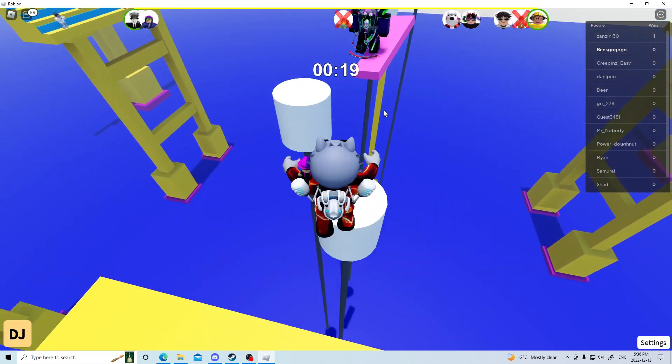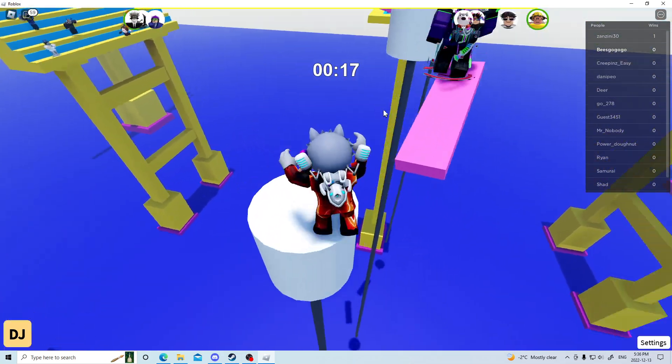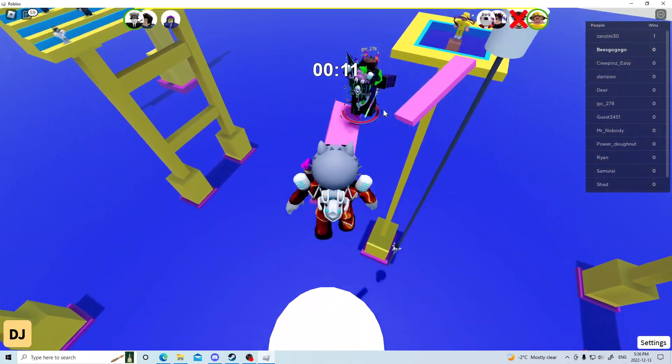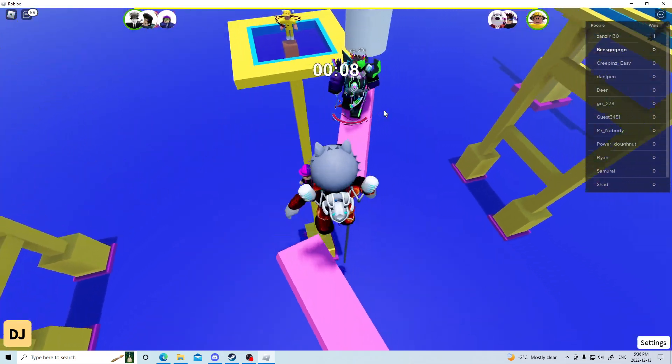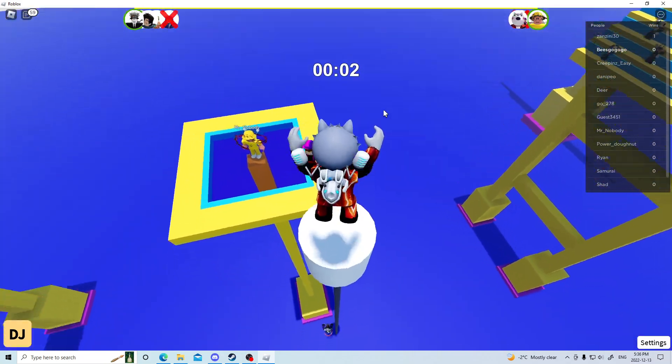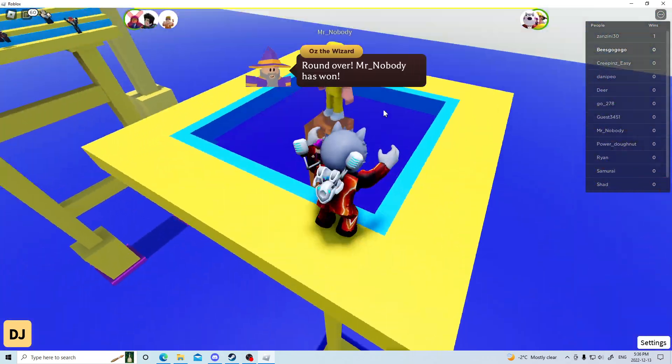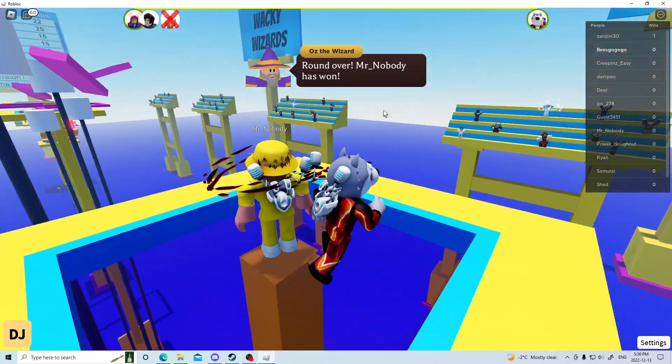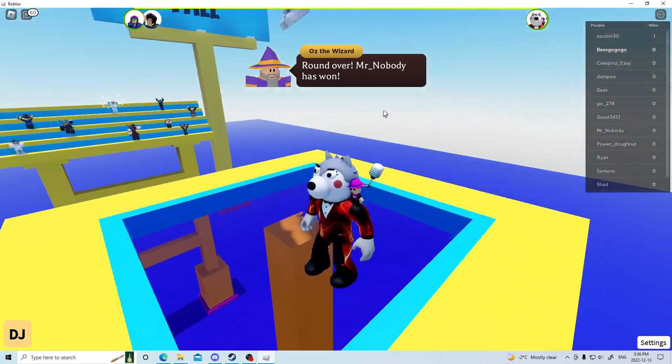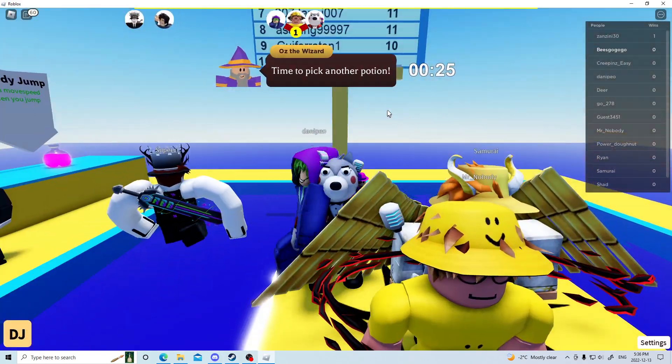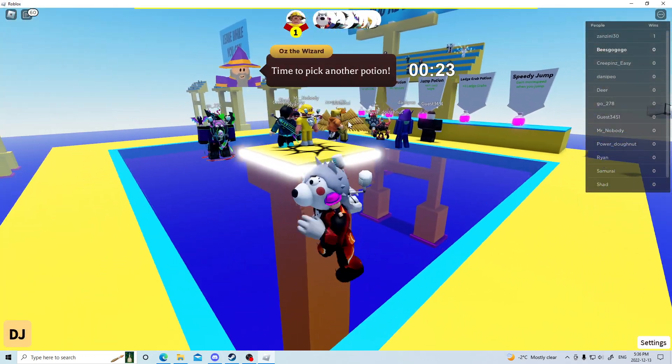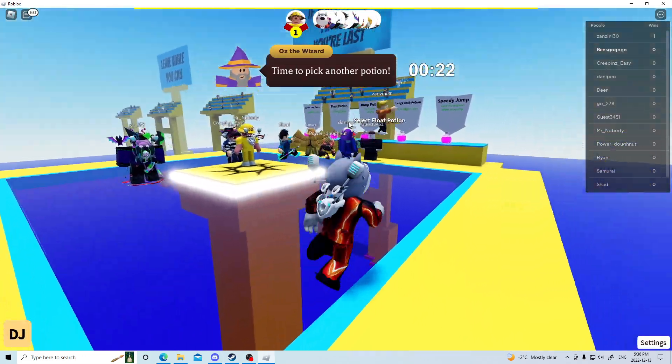I can see the finish line in sight. And I did it. So yeah, that's basically how you do the obby.